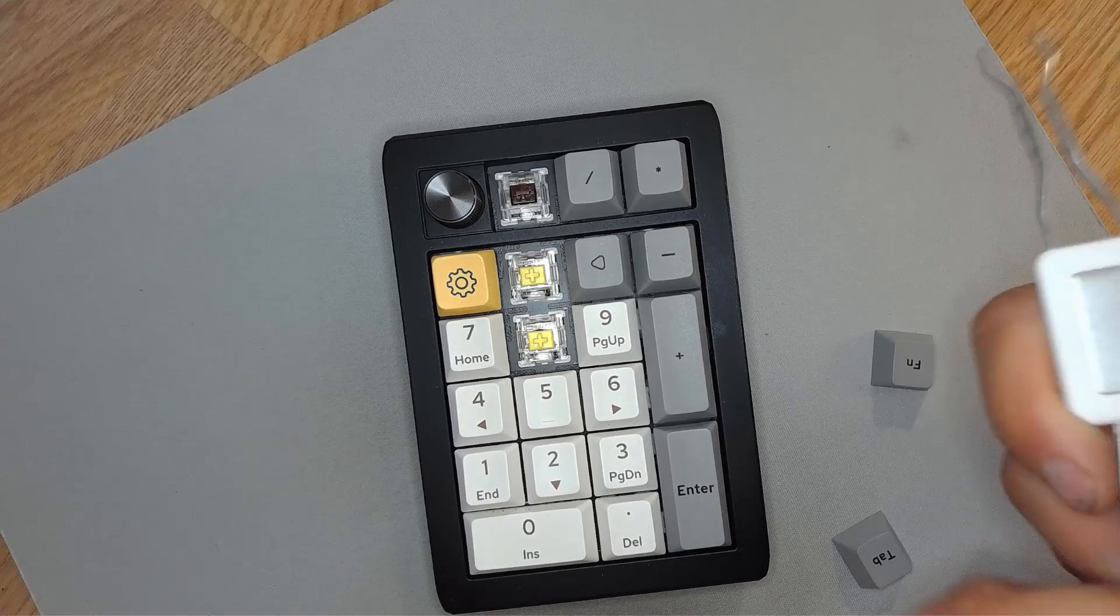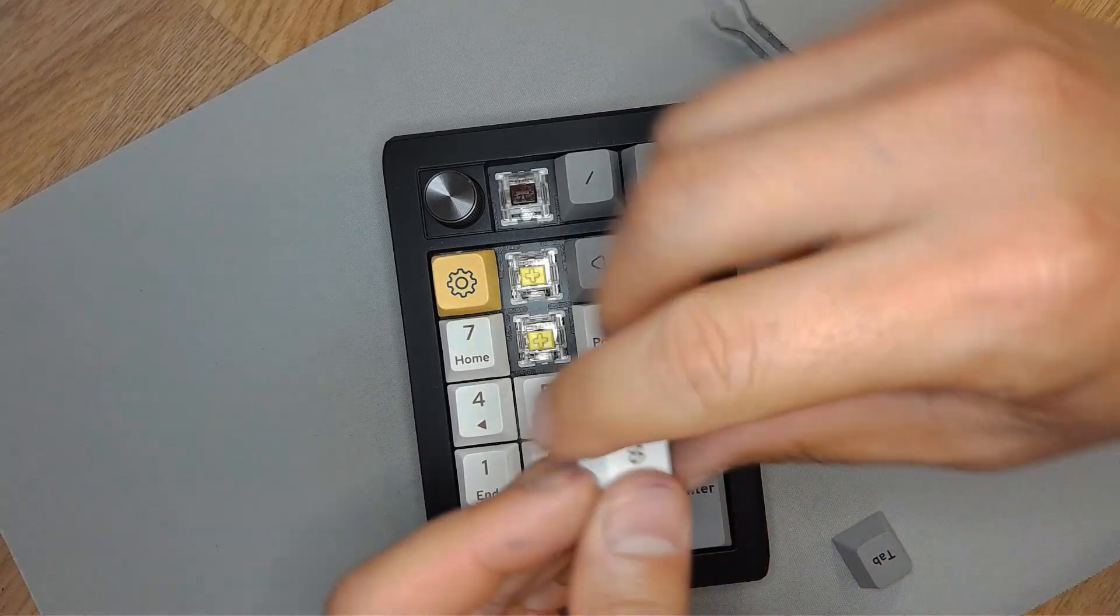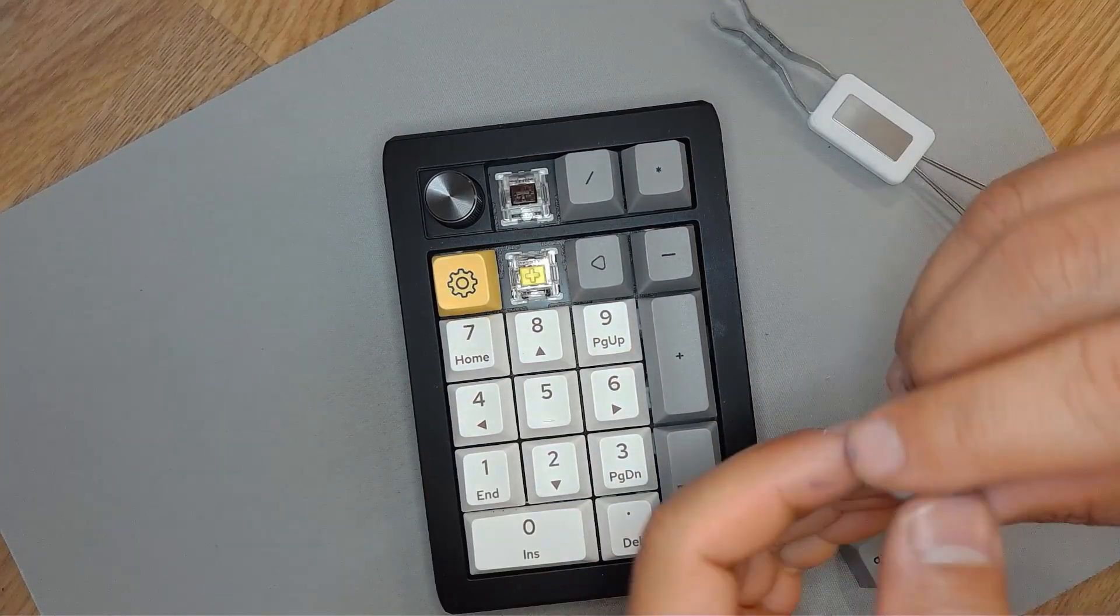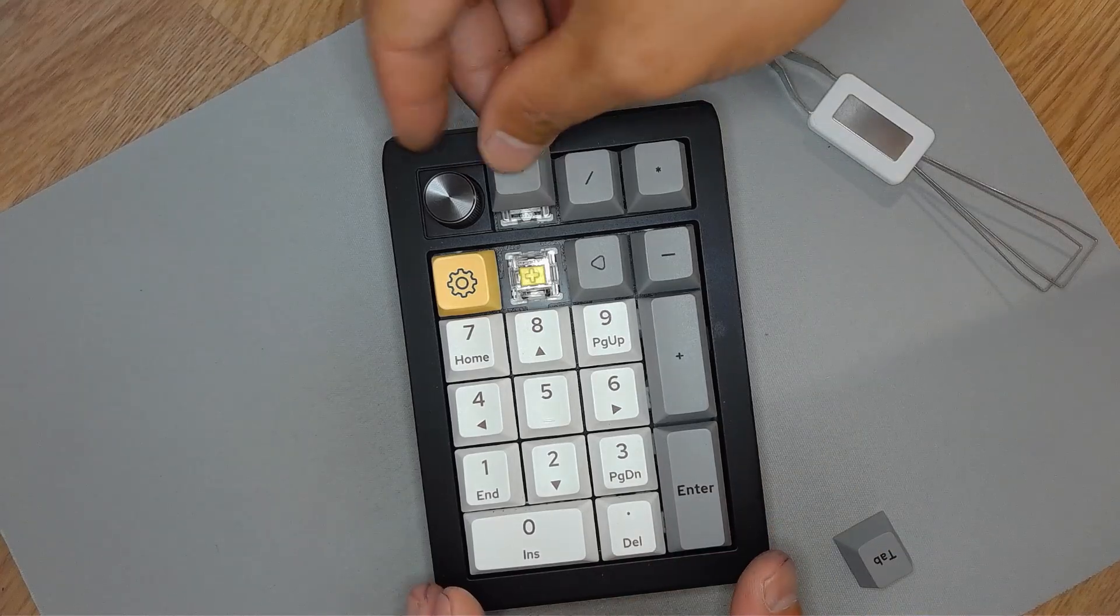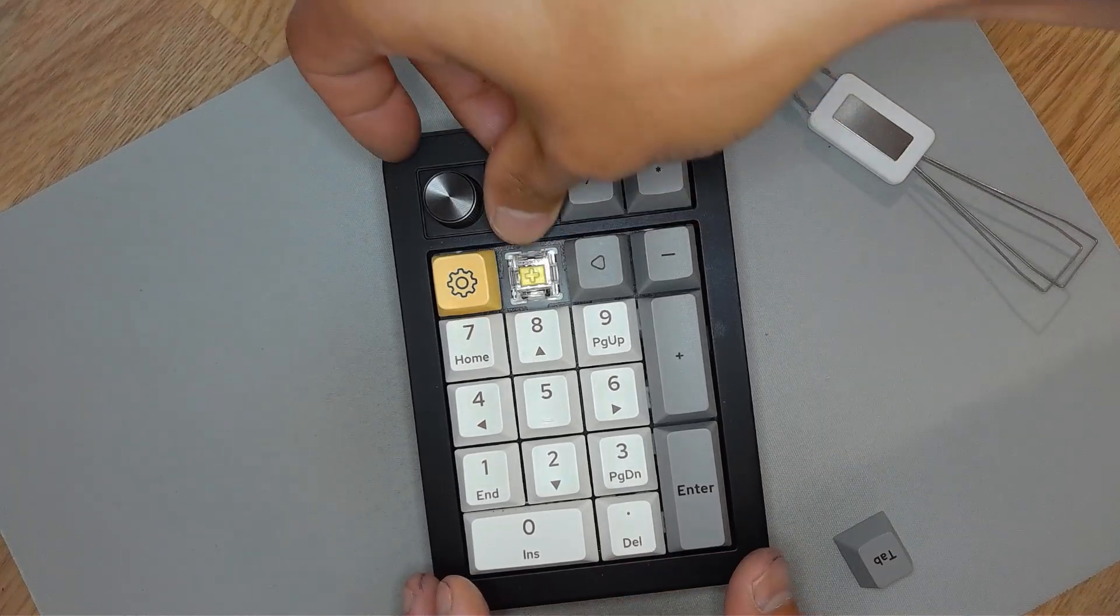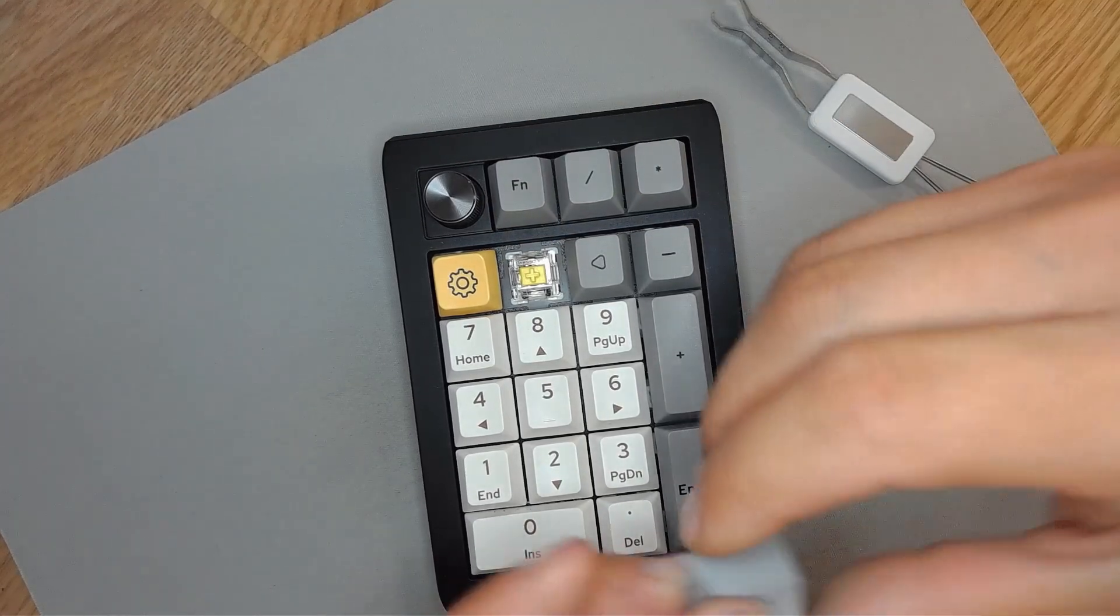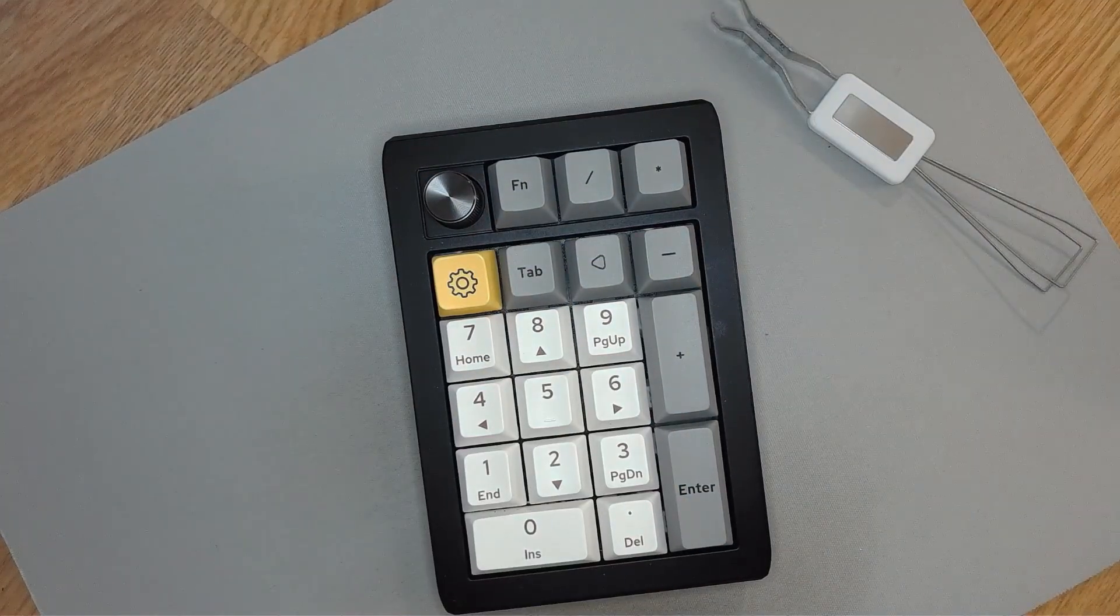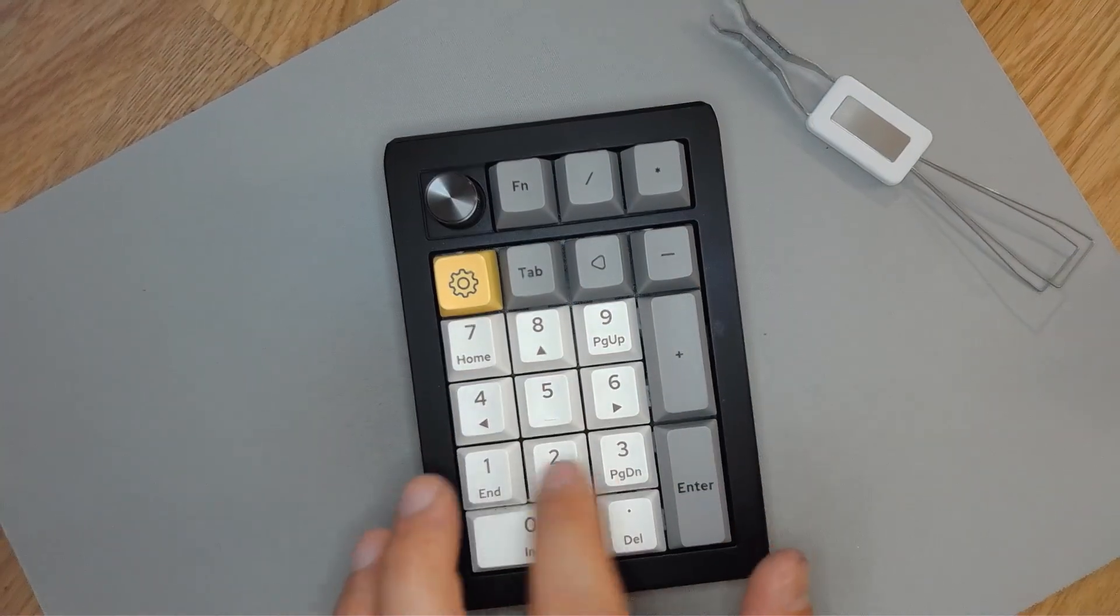I also had some additional keycaps like this yellow keycap on the top left here that was left over from my EpoMaker TH80 Pro, so I use that as a kind of a layer switch key so I can program additional keys and macros onto this keyboard.